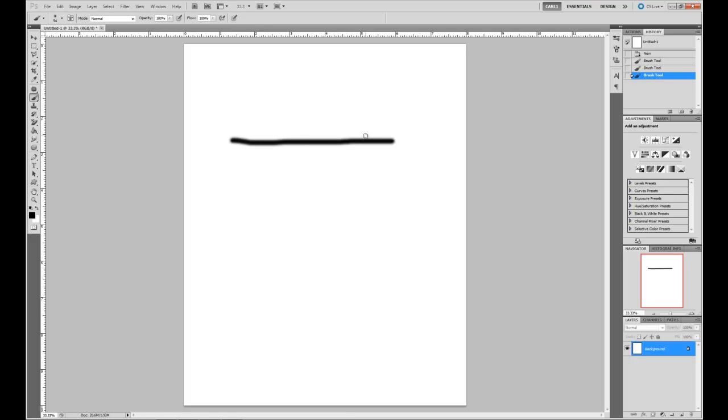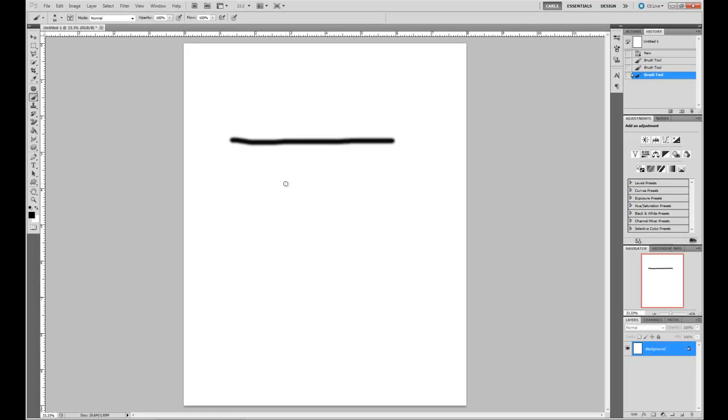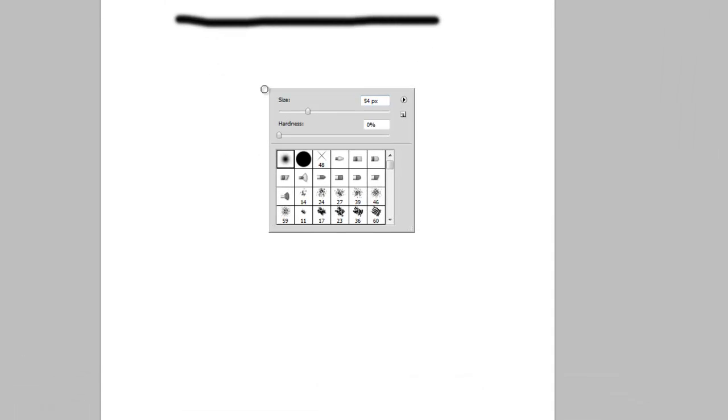So we need to get a square brush and that will give us a nice square end. If we are in the picture area and right-click, we bring up this little box and you can change the size and the hardness and also select your brushes.